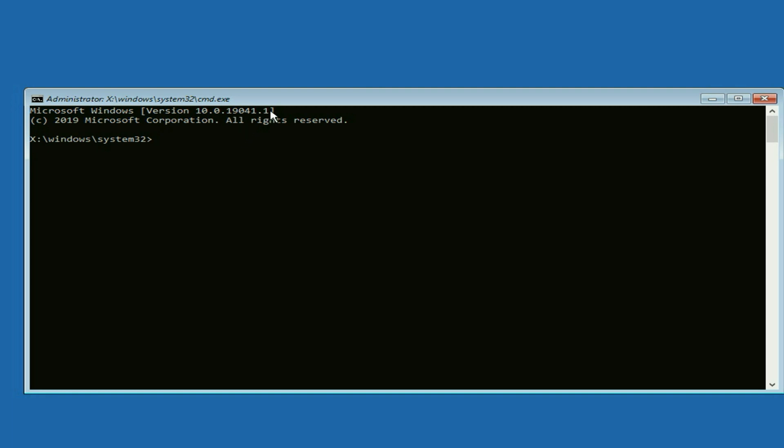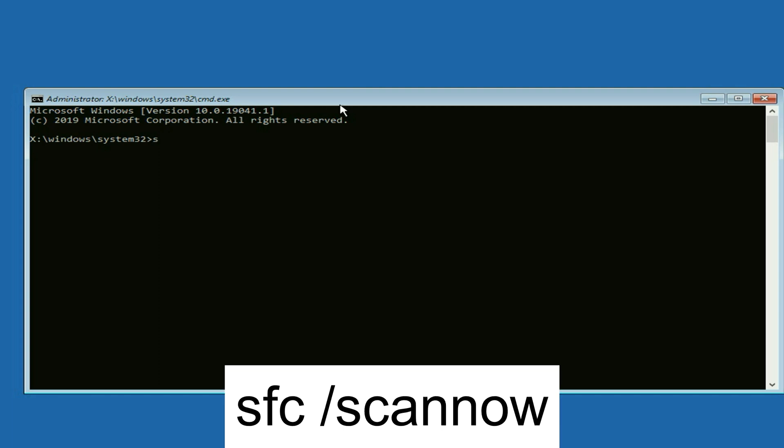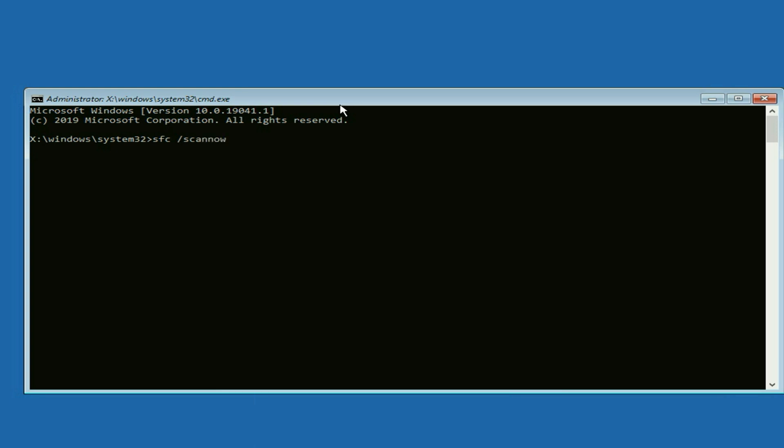So this is the command prompt window. Now you have to type a few commands to repair your Windows corrupted files. The first command is SFC /scannow. This command will repair or replace your Windows corrupted files. Press enter. This command will take around 3 to 4 minutes.